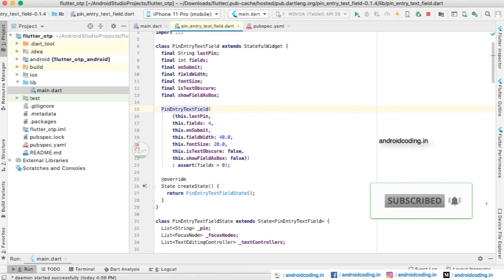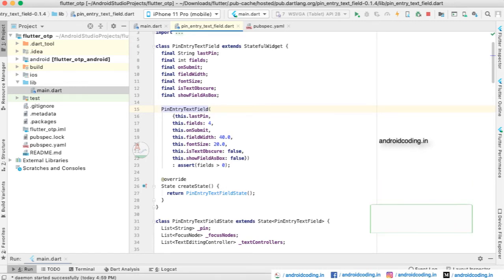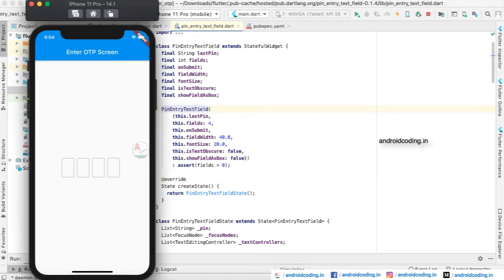Inside the pin_entry_text_field, we are having four fields. Yes, we are having four fields, and when you enter the last field, you will be making an on submit request. Here the field width, font size, and text obscure, and show field as box - these are all the different parameters we are having in our OTP input boxes.